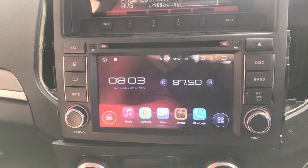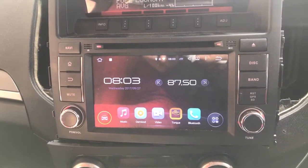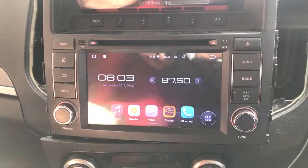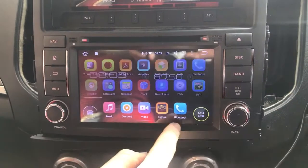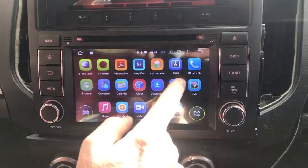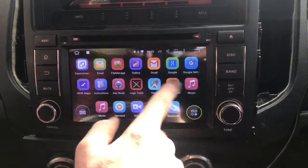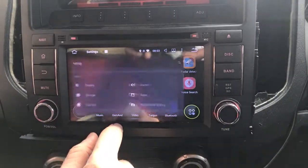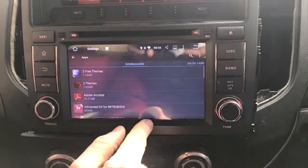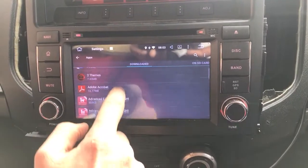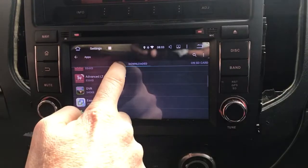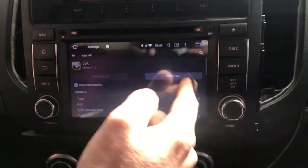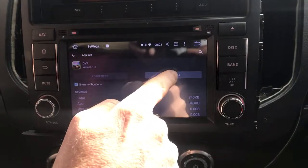If your digital radio is not working on the Pajero unit, go into Settings, then Apps, and locate the app in there. I've already located and uninstalled it — you click in there and go Uninstall.